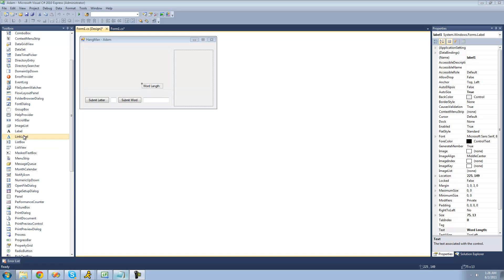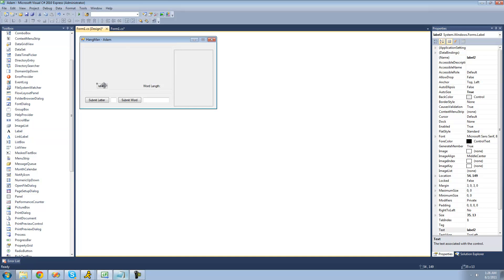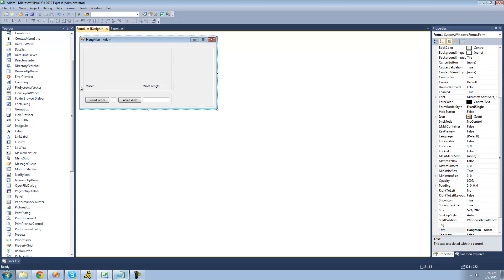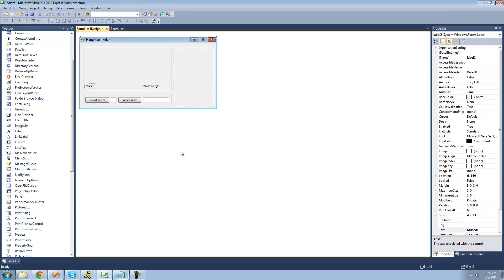We're just going to want to add another label, and this label will basically just hold all the letters that you've missed. And I just forgot to tell you to do this in the first tutorial when we started this, but whatever, it's not that big of a deal. And just change the text of this to missed, because this will hold the missed characters, or the missed letters.